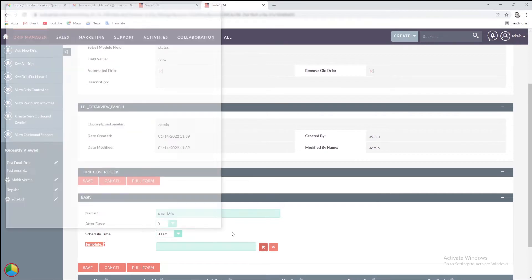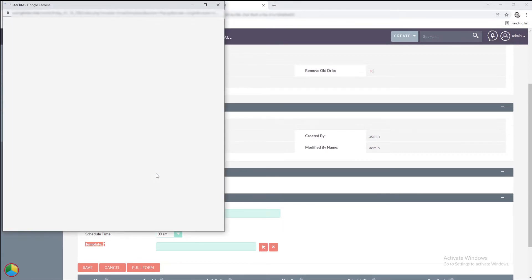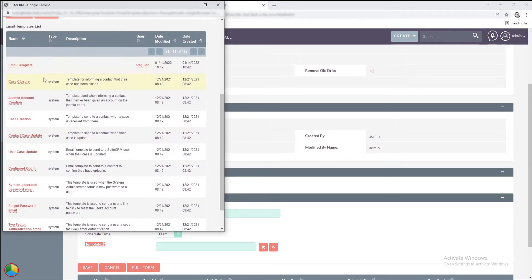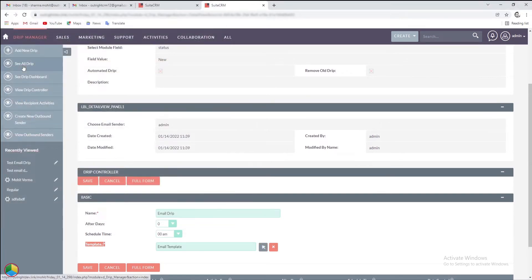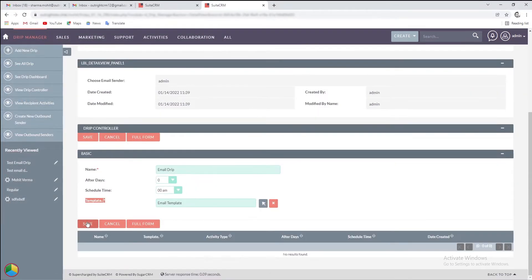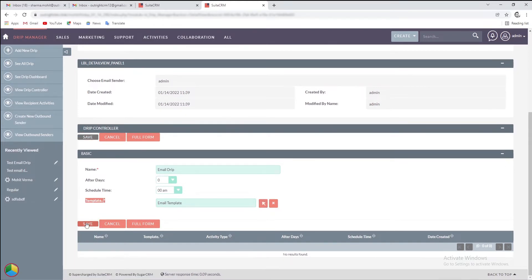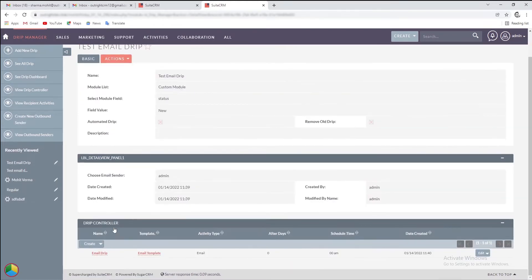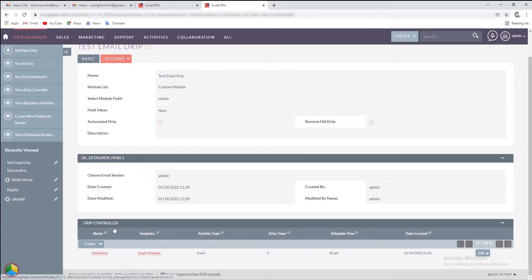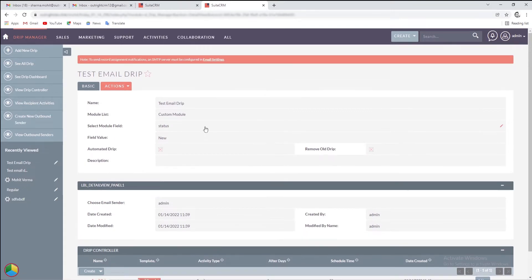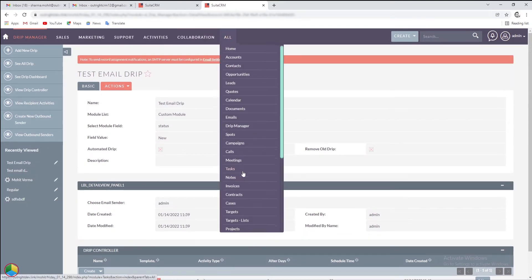Finally, select an email template that you would like to send. Once done, click on the save button. Here, you can create multiple drip controllers at distinctive times and email templates.